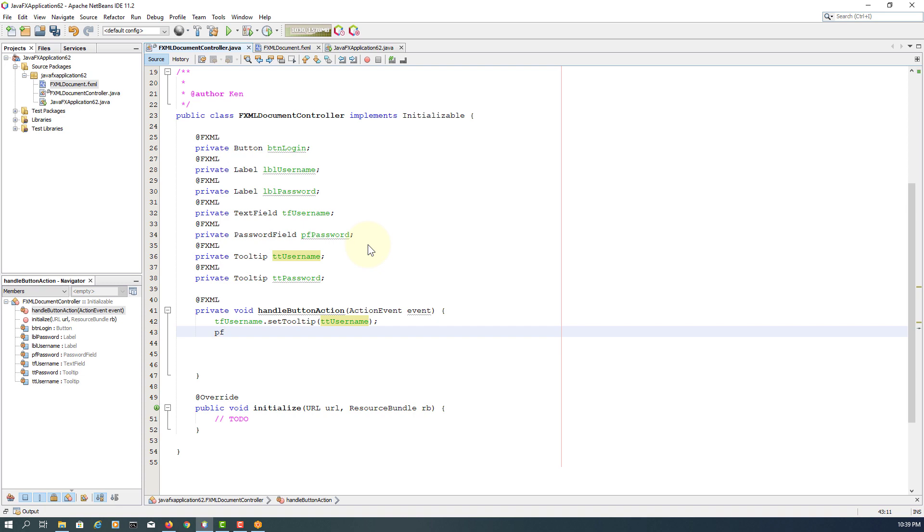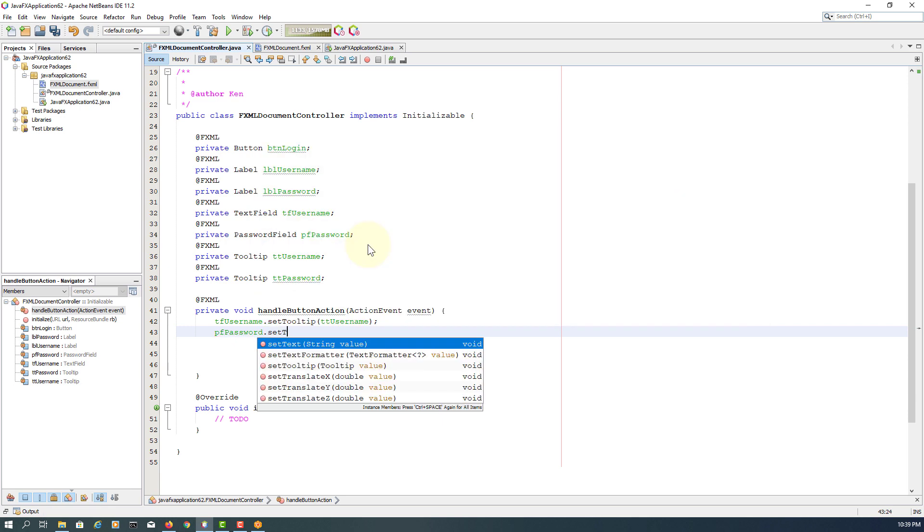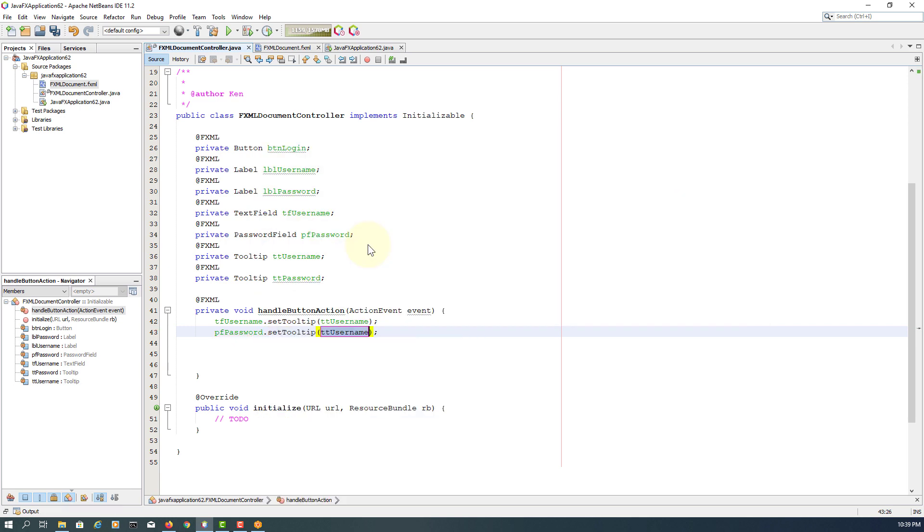PF password, same thing, set tooltip and then TT password.